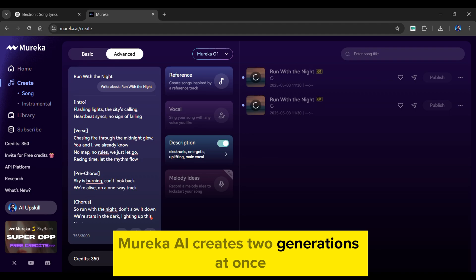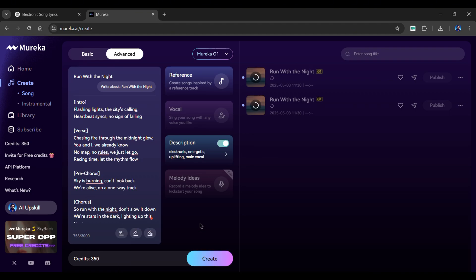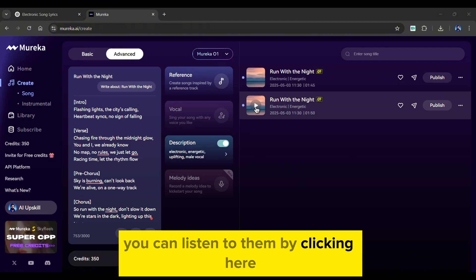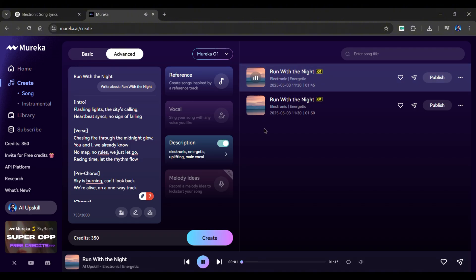Mureka AI creates two generations at once. So, let's fast forward the generation process. And, as you can see, we have two songs ready. You can listen to them by clicking here. Flashing lights, the city's calling. Heartbeat sinks, no sign of falling. Chasing fire through the midnight glow. You and I, we already know. Whoa, they sound incredible.